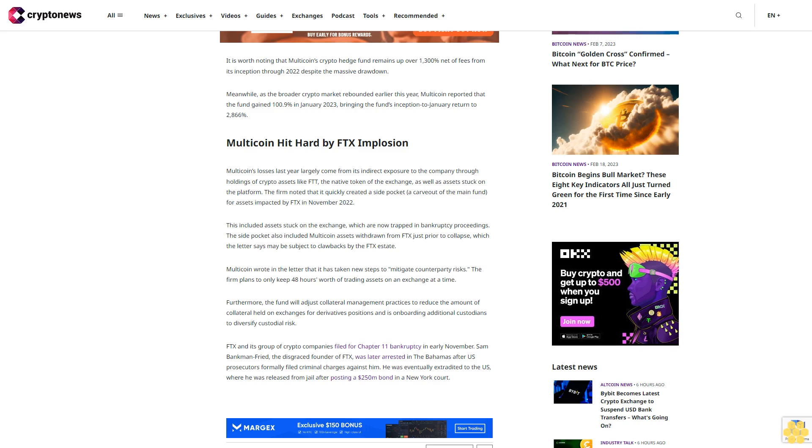Multicoin wrote in the letter that it has taken new steps to mitigate counterparty risks. The firm plans to only keep 48 hours' worth of trading assets on an exchange at a time. Furthermore, the fund will adjust collateral management practices to reduce the amount of collateral held on exchanges for derivatives positions and is onboarding additional custodians to diversify custodial risk.